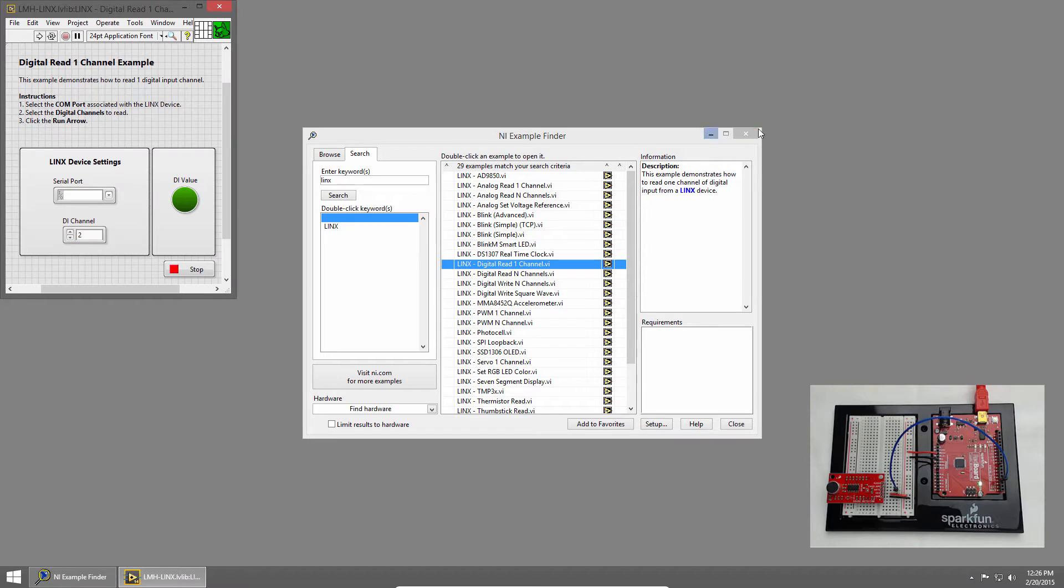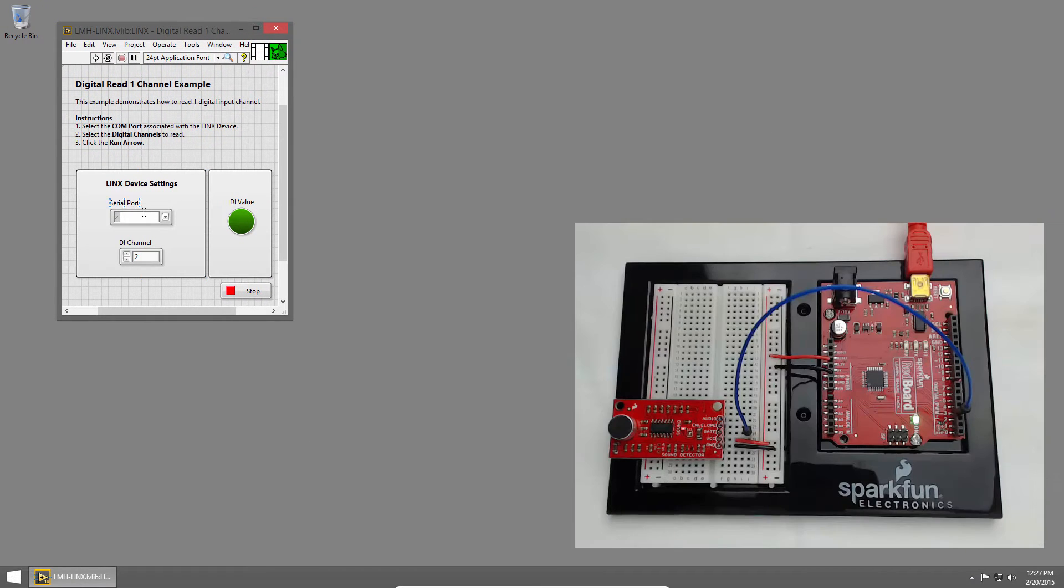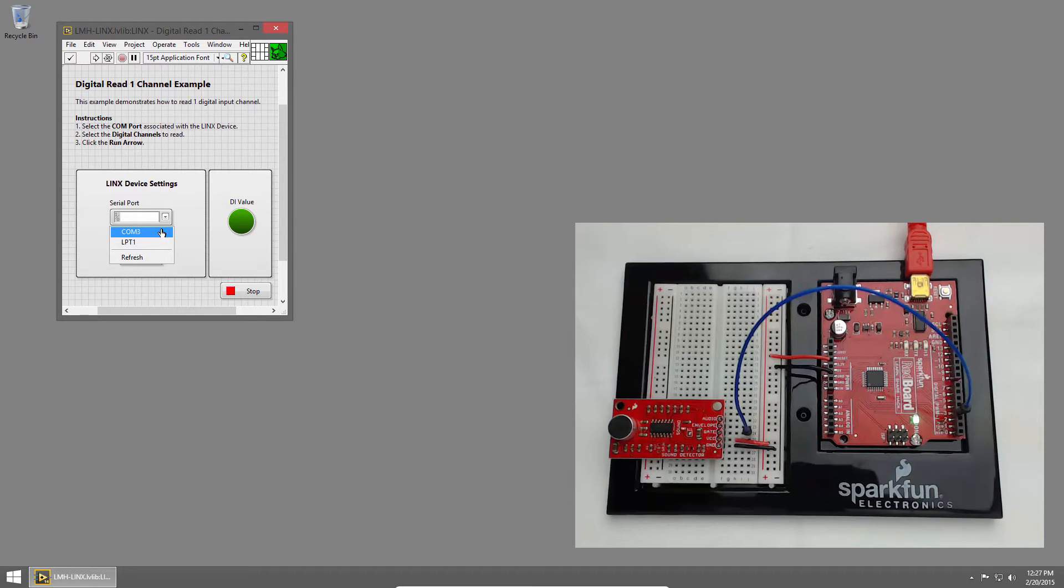I'll close Example Finder. And in the Serial Port section, I'll choose COM3, which is attached to our Redboard.